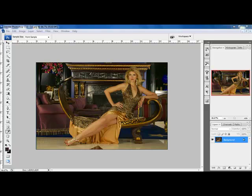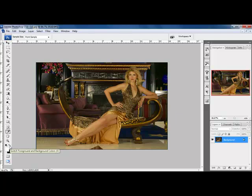Here's what we're going to do. First, we're going to come over to our foreground and background color and we want them to be black and white. You can do that by clicking on this little icon right here — click on it and it changes to black and white. We want to invert that by clicking here, so the white is your foreground color and black is your background color. That's what we want.